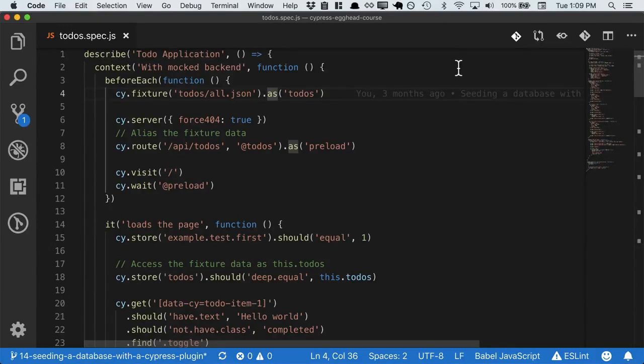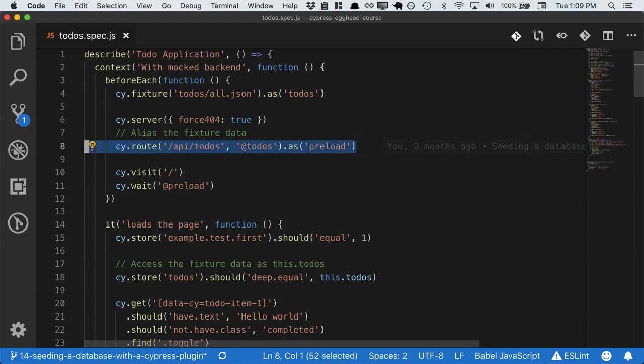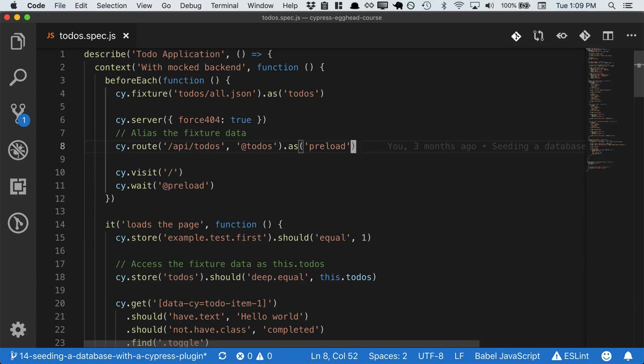Up until now, we've been stubbing out our backend in tests with cy.fixture and cy.route. But in order to do full end-to-end tests, we're going to want to start seeding our database.